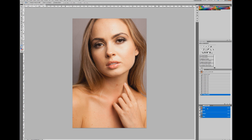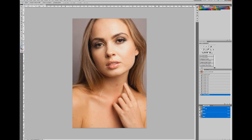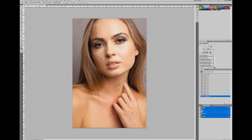What these channels basically represent is the amount of color in the image. We've got a red channel, a green channel, a blue channel, and then the RGB channel which is all colors combined. We're not working heavily with all three individual channels — it's a fairly basic use for this tutorial. All I'm going to do first is create a selection in channels: I'll hold down Control and click on RGB.